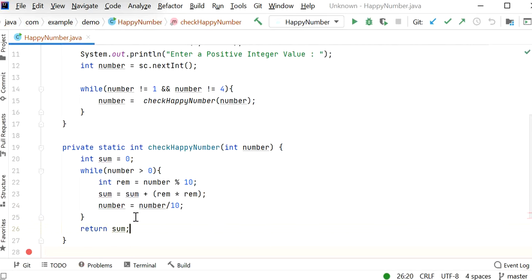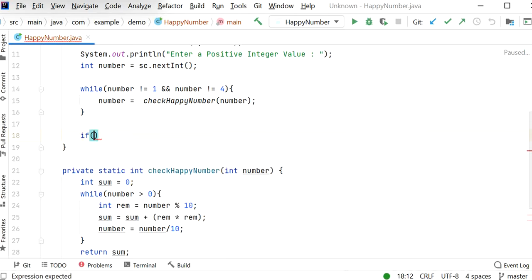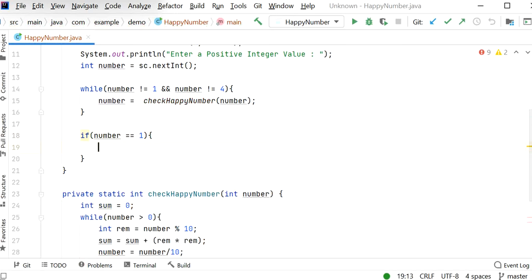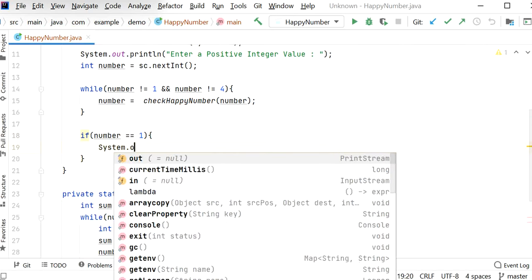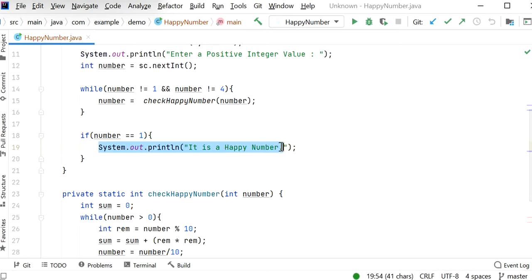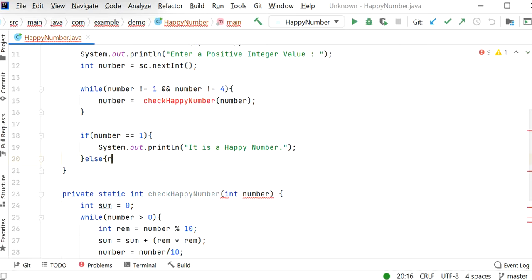Next time it will repeat the same process until the number value equals 1 or 4. If it is not equal to 1 or 4, it will repeat the steps again. Once the process completes, we check: if number equals 1, we can say it is a happy number and print 'It is a happy number.' Otherwise, if the number equals 4, we print 'It is not a happy number.'